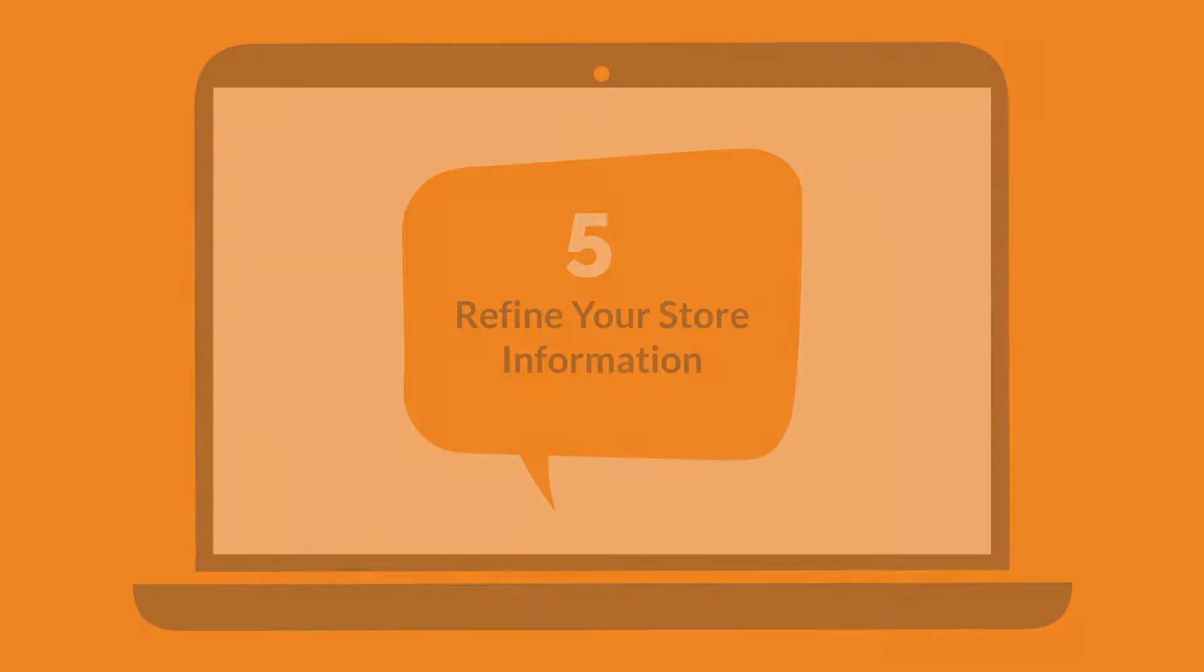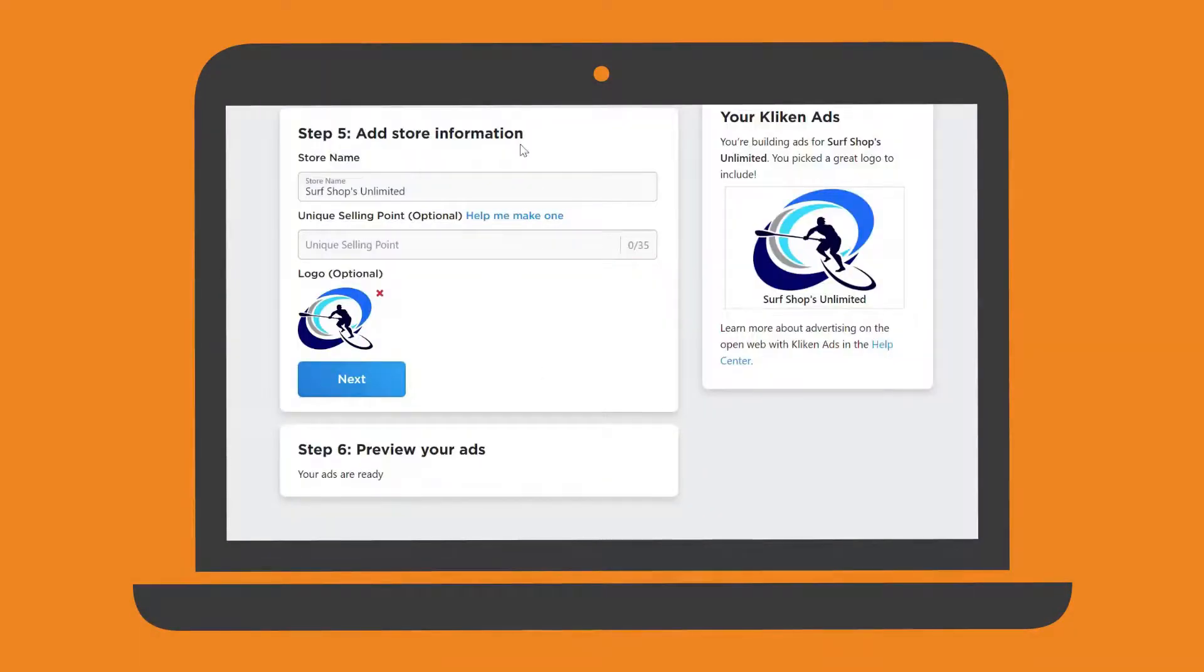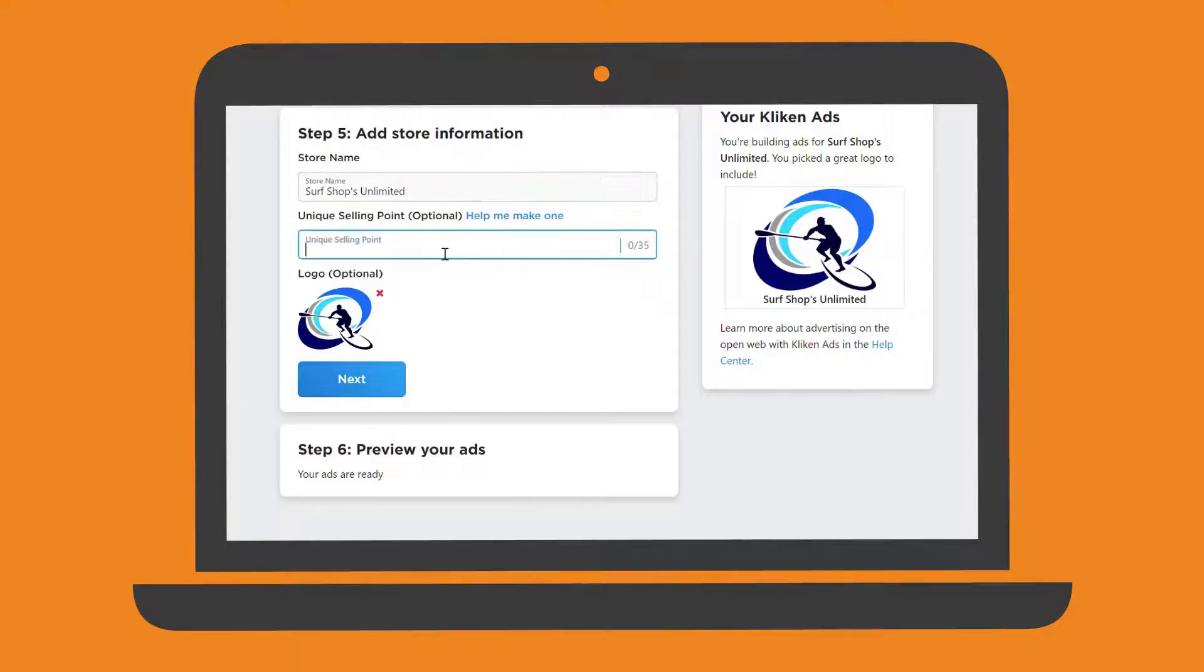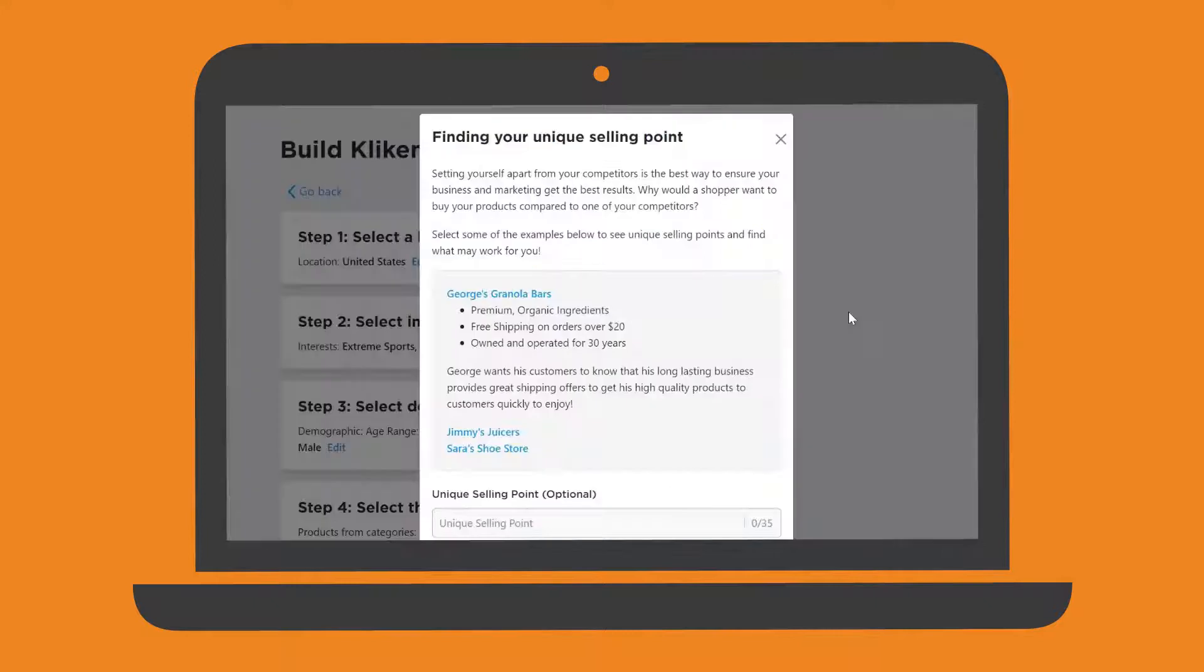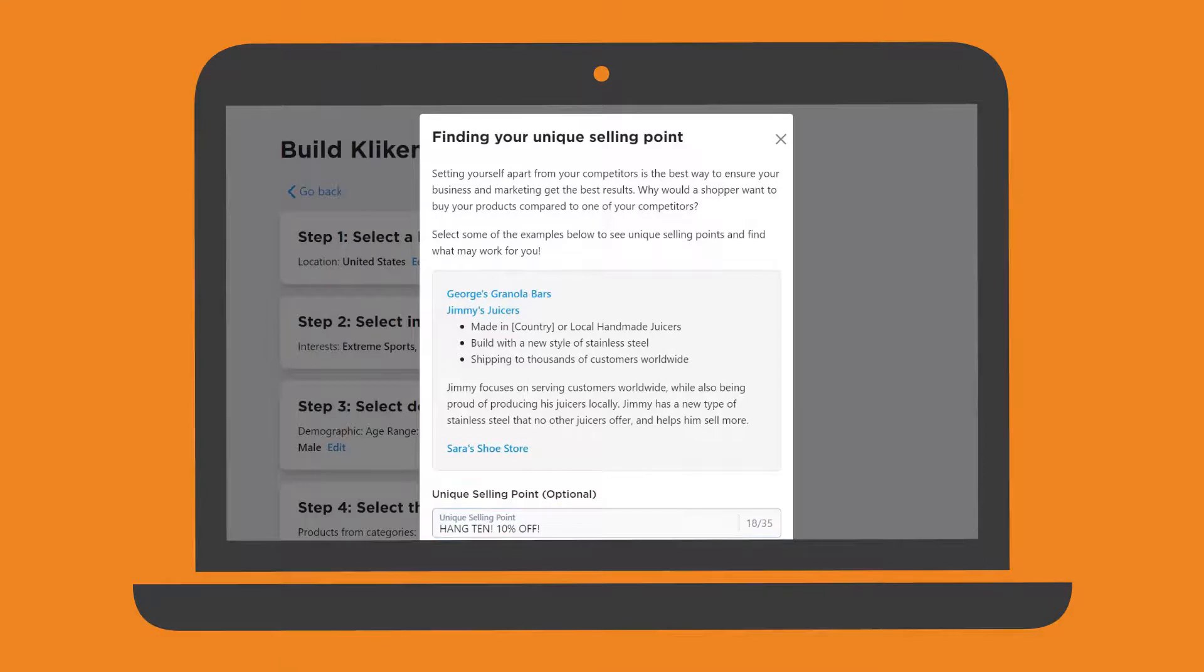The final two steps are simple to complete. Step 5 is where you can add your store name, optional logo and USP, or unique selling point. If you need some help creating your USP, simply click Help Me Make One to see examples.